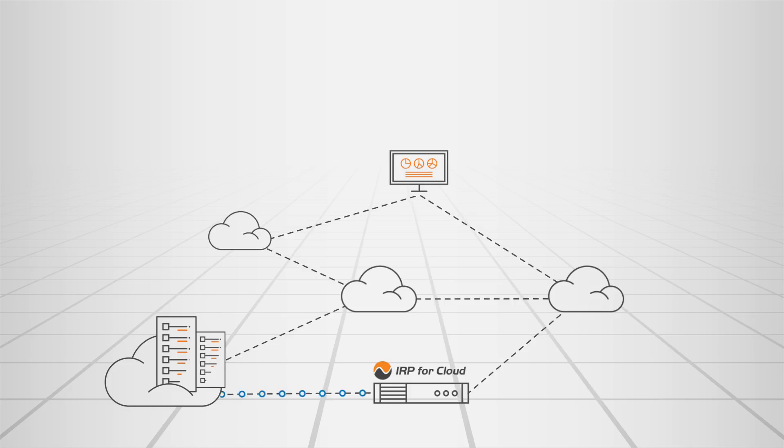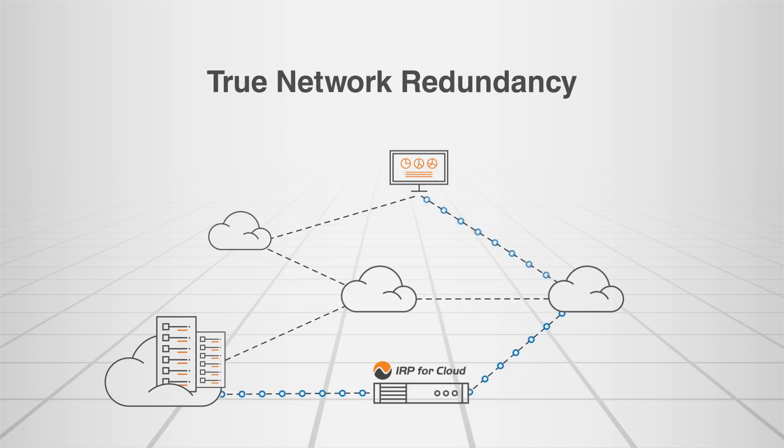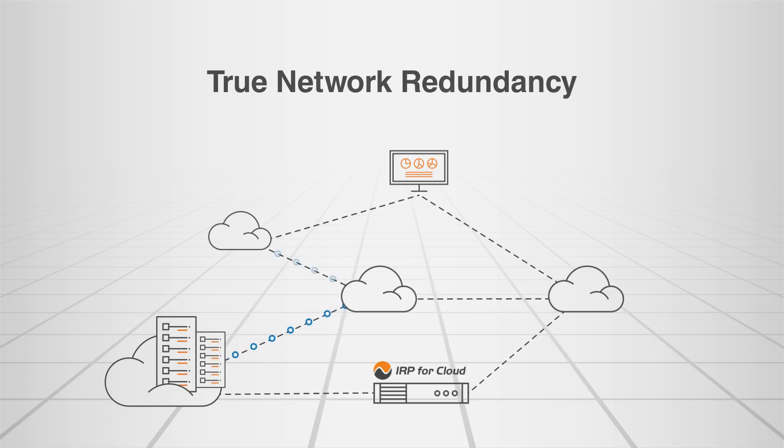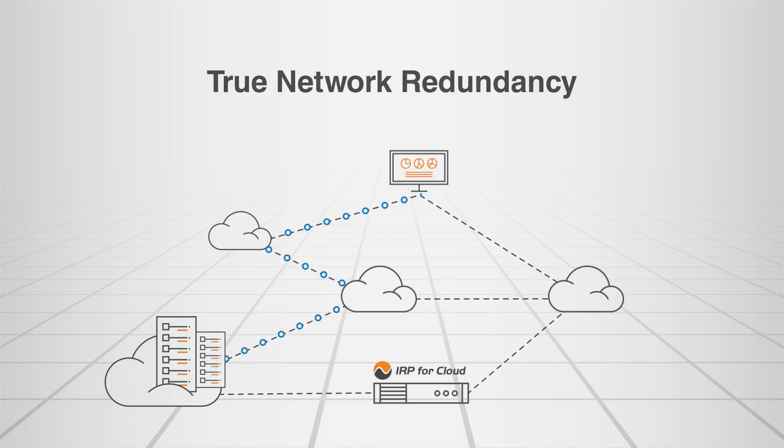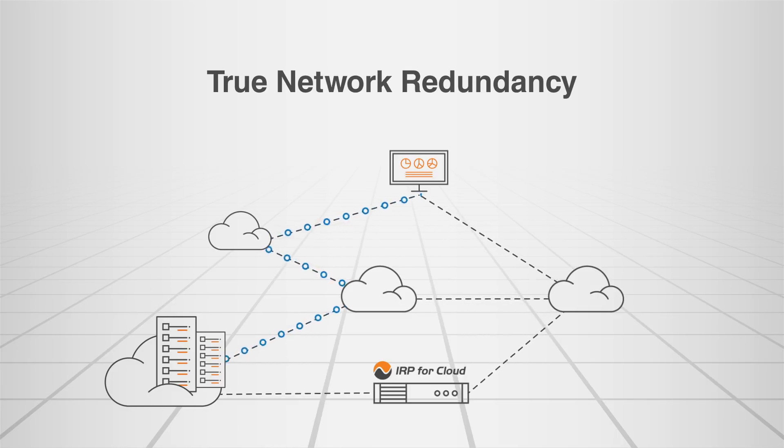IRP for Cloud offers an additional level of network redundancy for your routing outage prevention strategy. In the unlikely event that IRP for Cloud is unavailable, your traffic will automatically be rerouted to the default cloud provider's route, with no negative impact on your application performance.